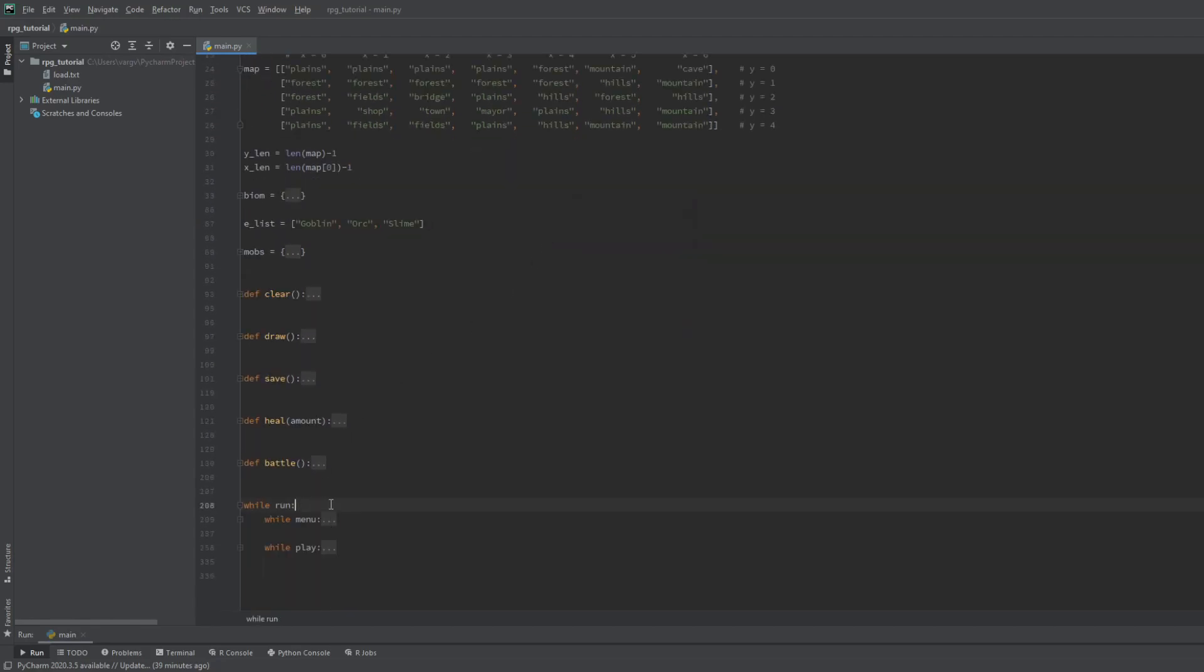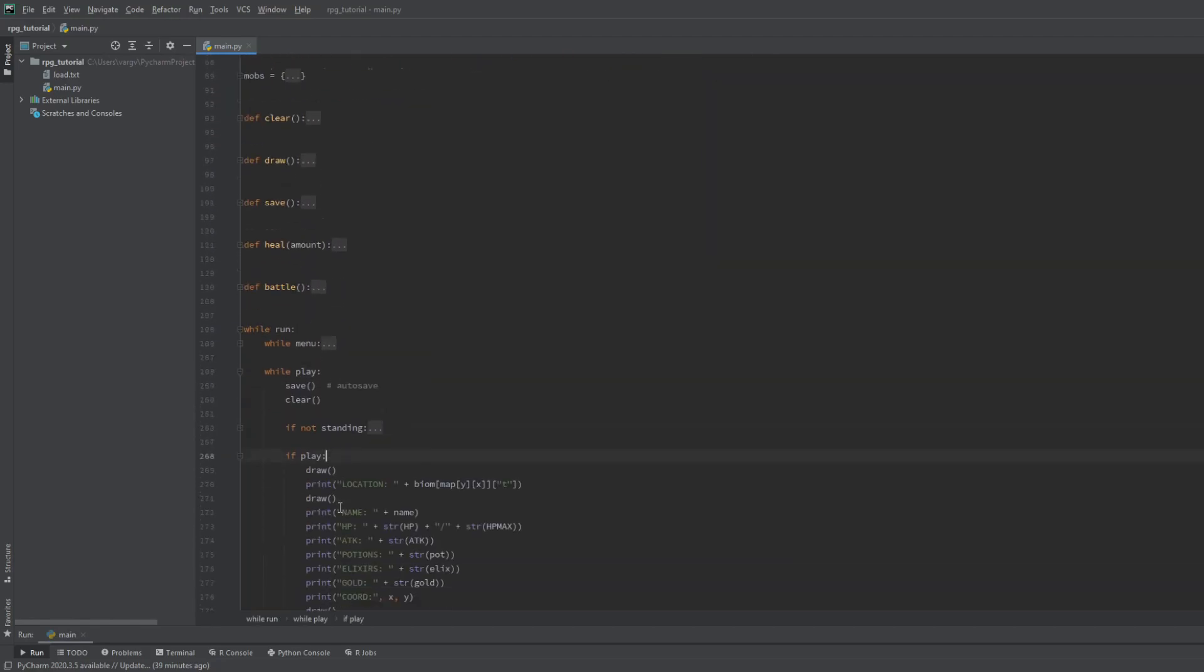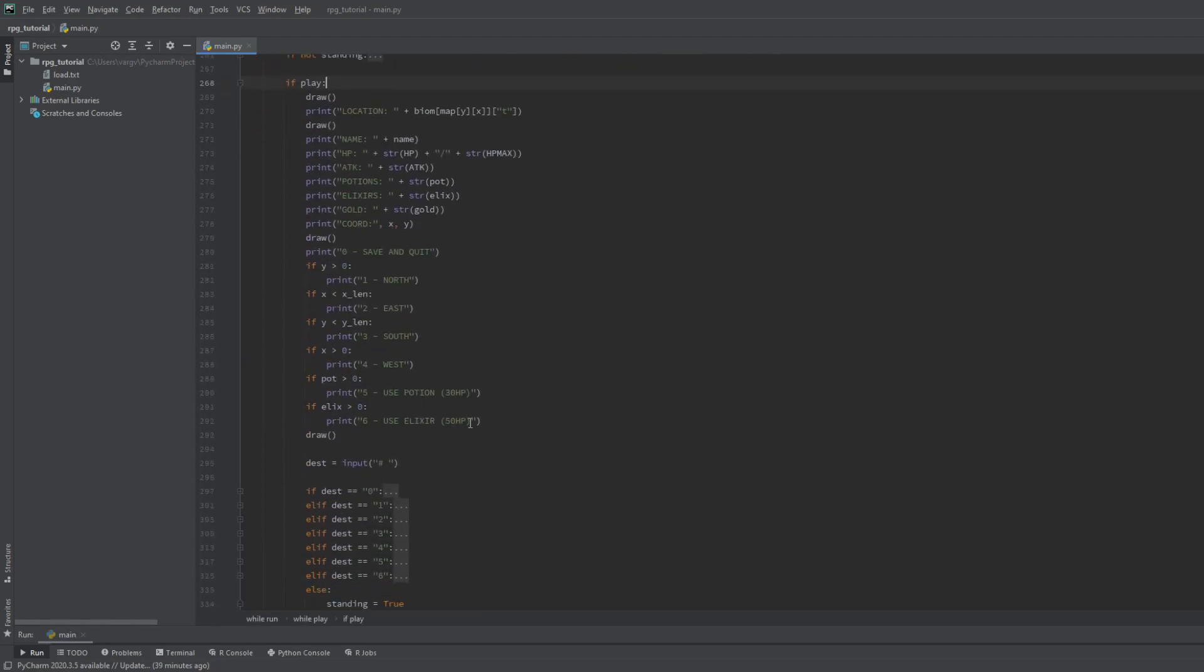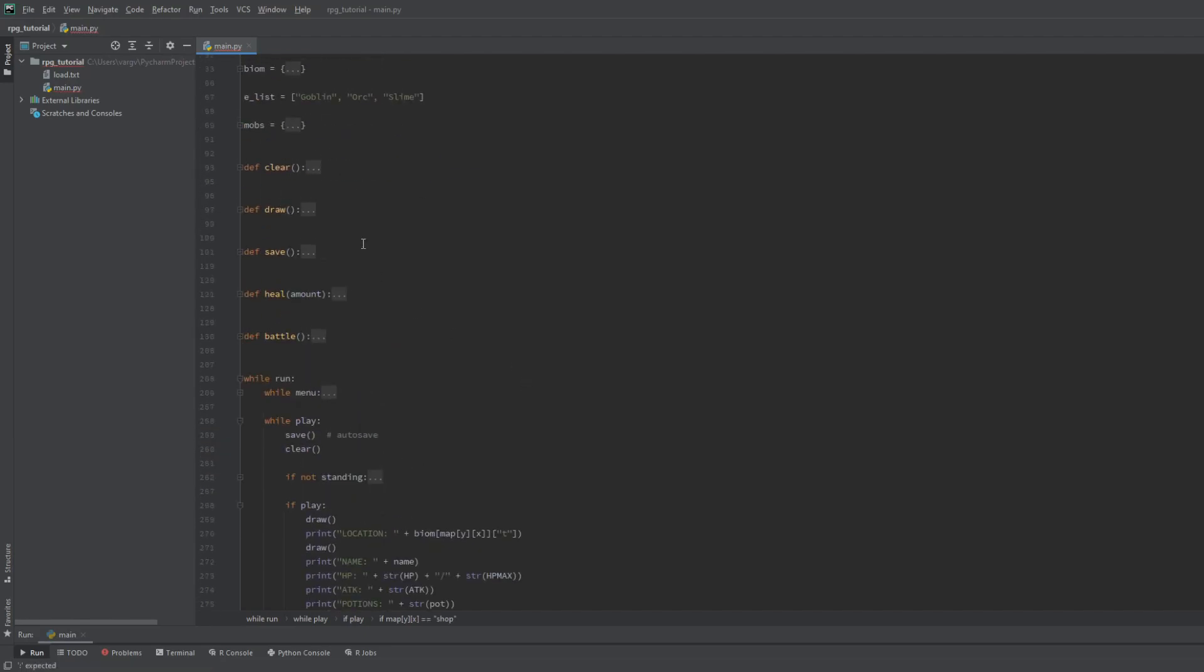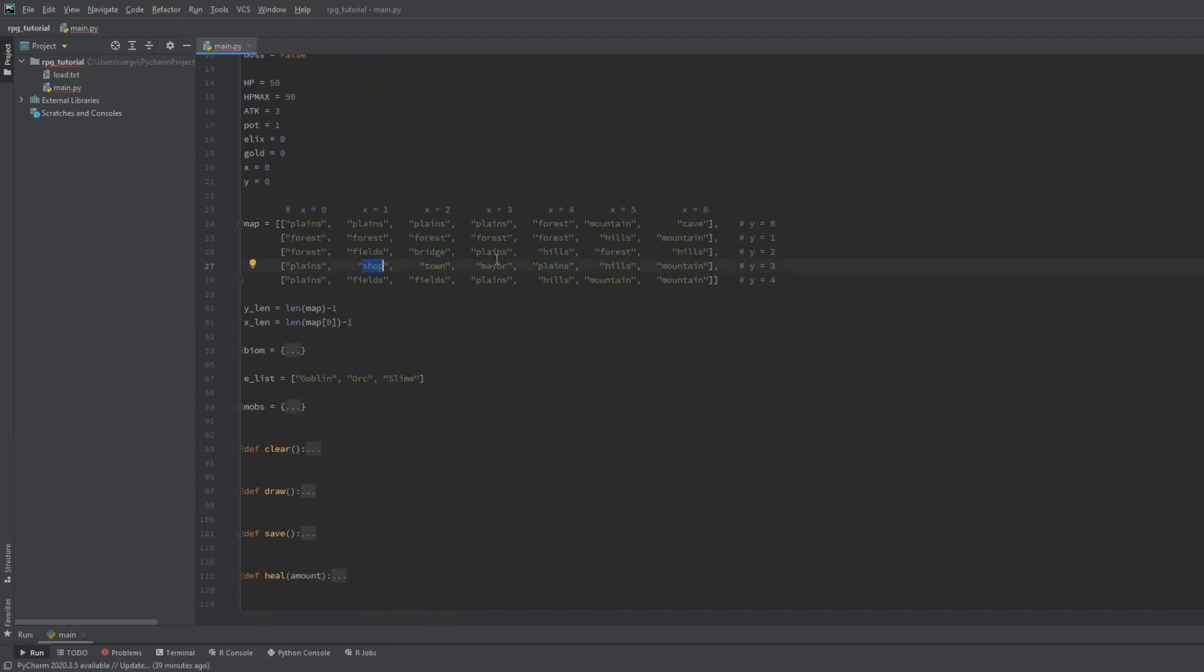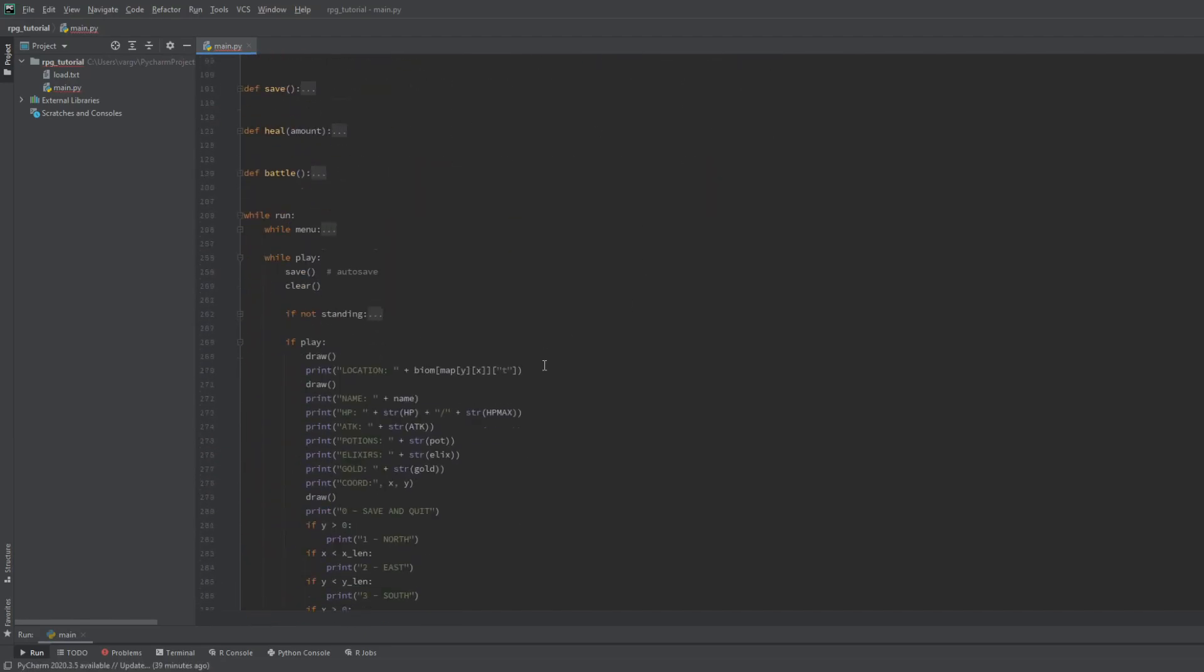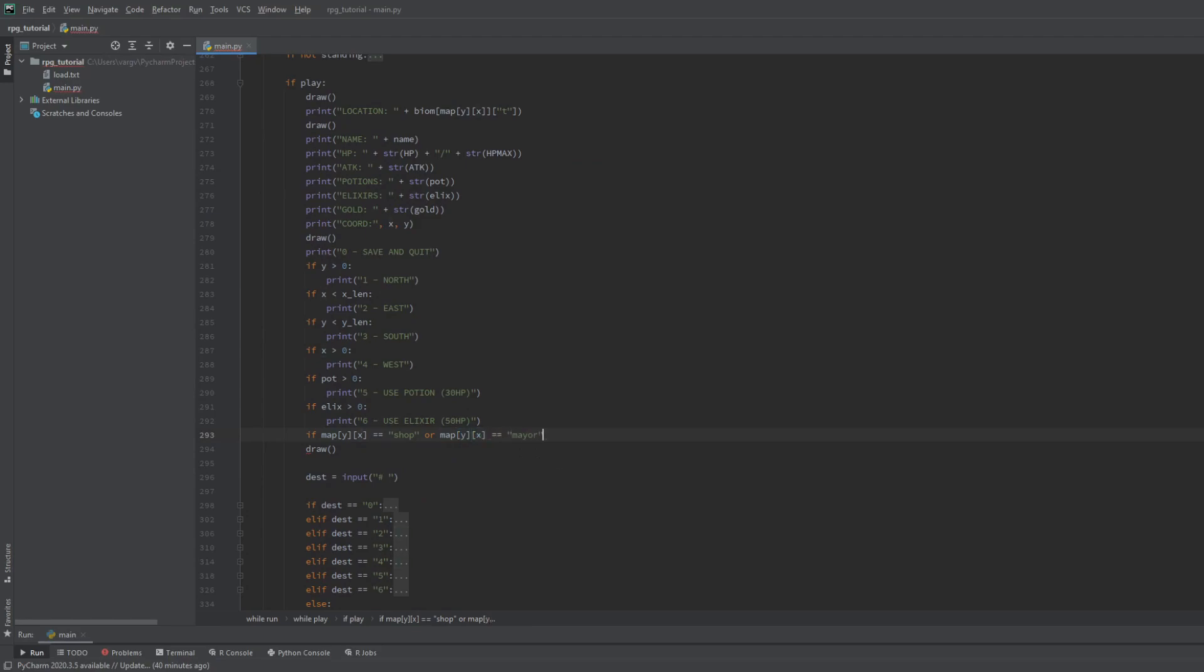If we go now into our play loop we can include one more input. For that we will check if the map tile we're on is either the shop, the mayor or the cave. If it is we print the enter prompt.